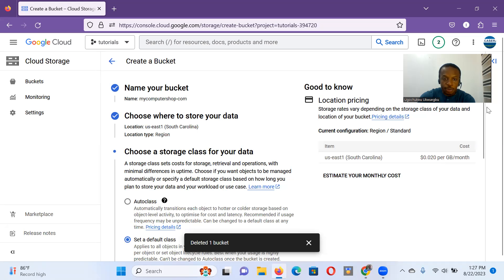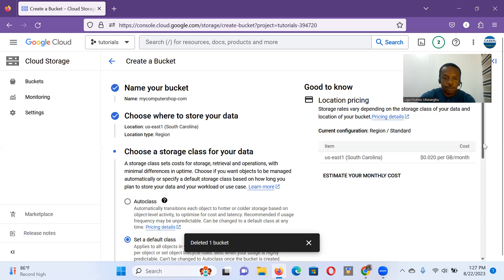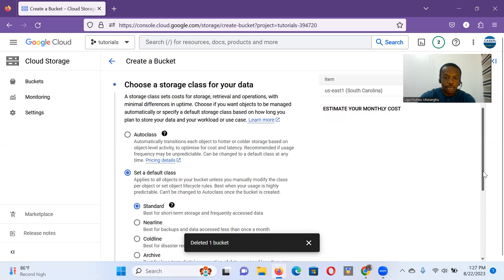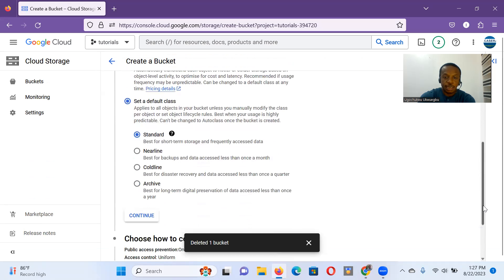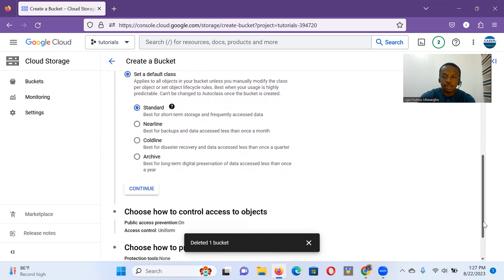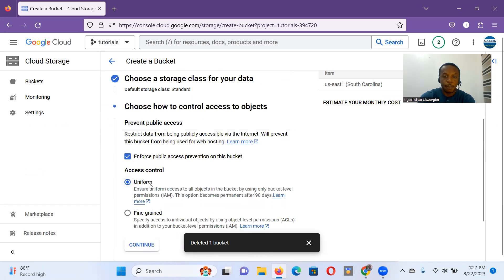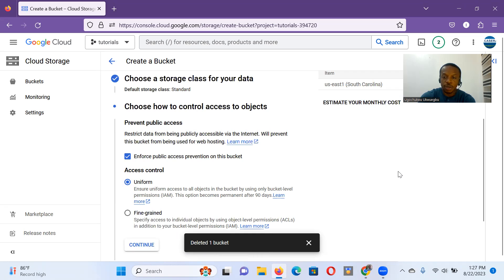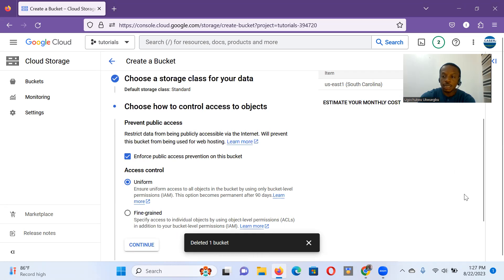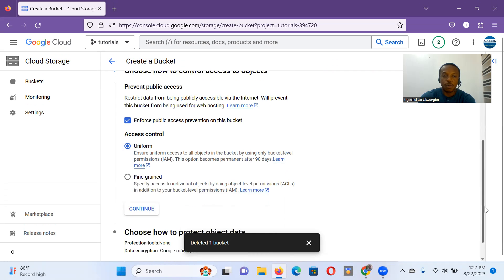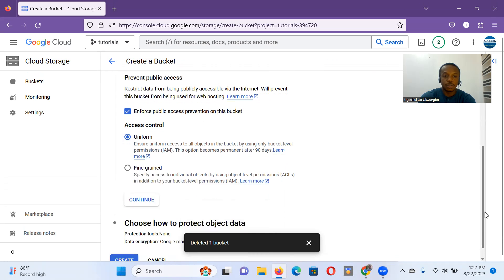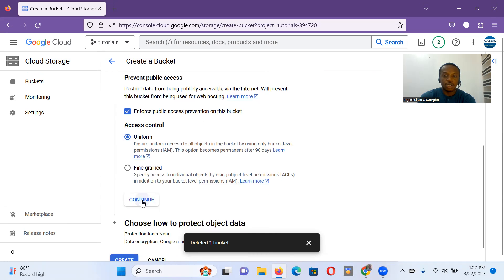Now I'm supposed to choose a class. Standard class is fine. So I'll click continue. Access control. Recommended is uniform to ensure uniform access to all objects in the buckets by using only bucket level permissions. That's fine. It suits our purpose. So I click continue.